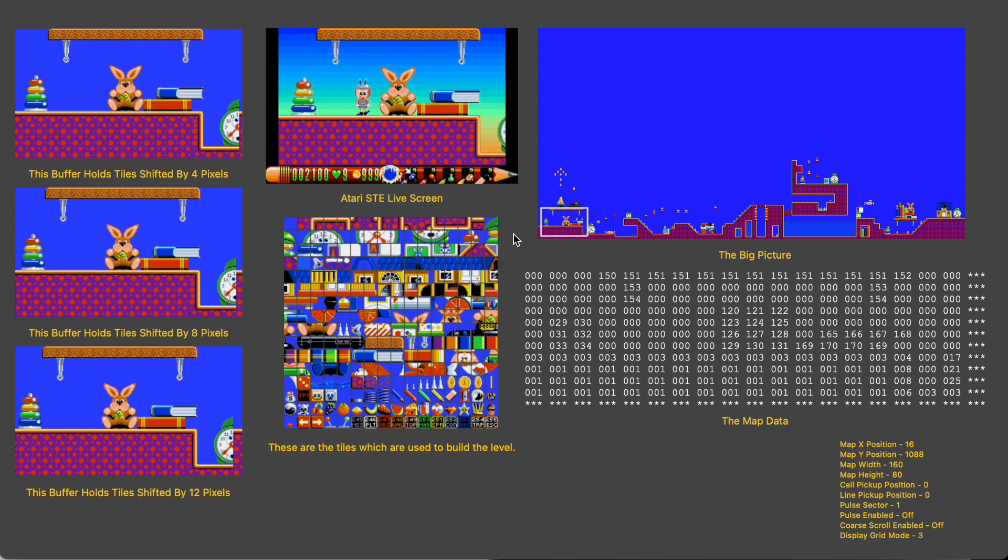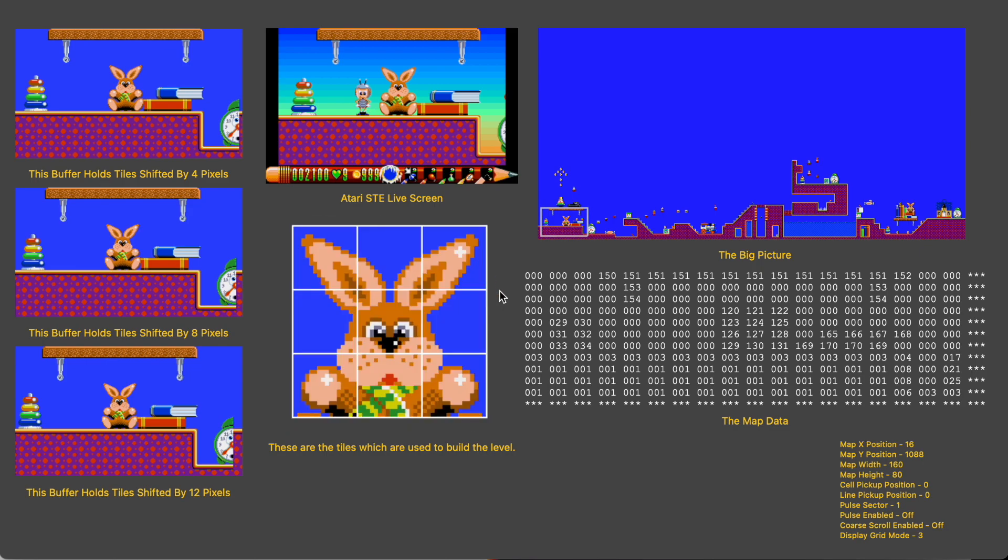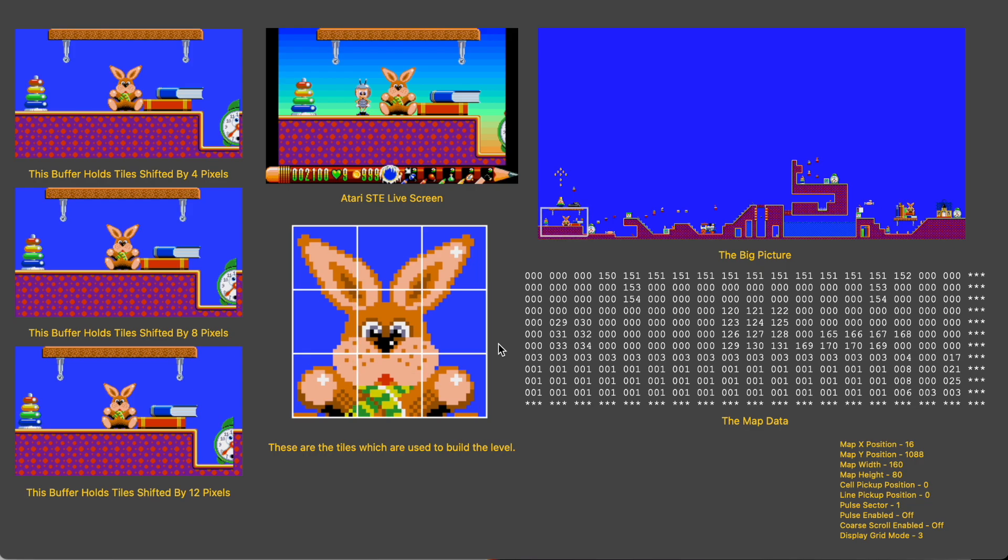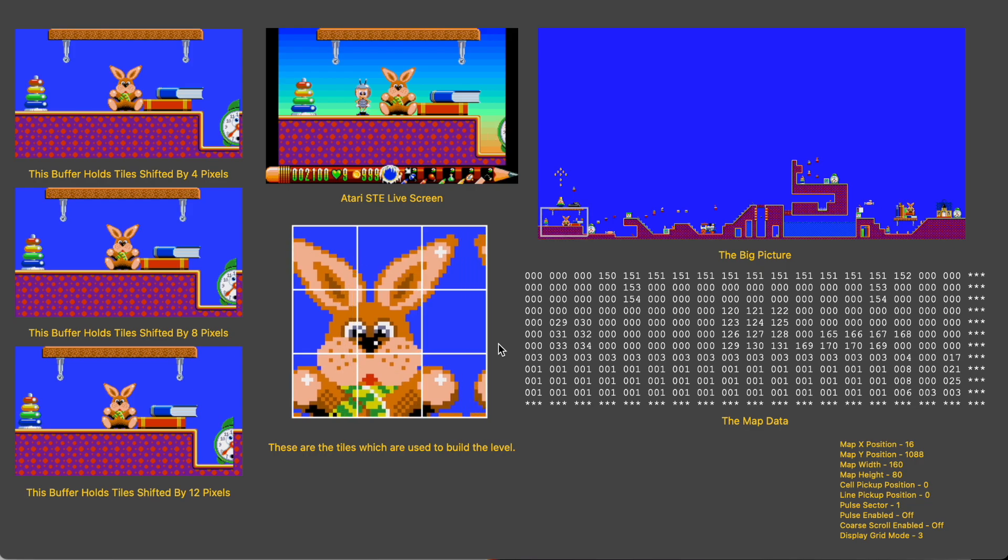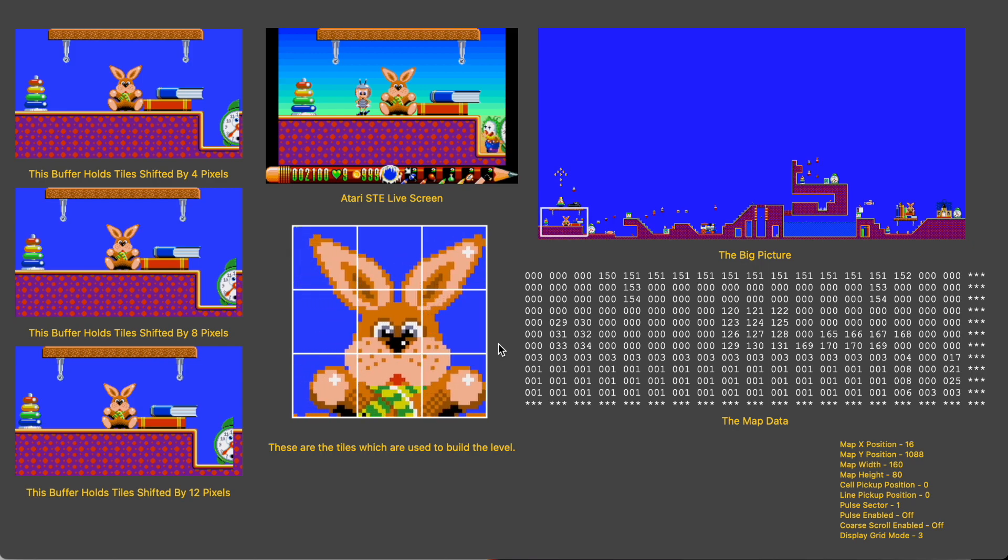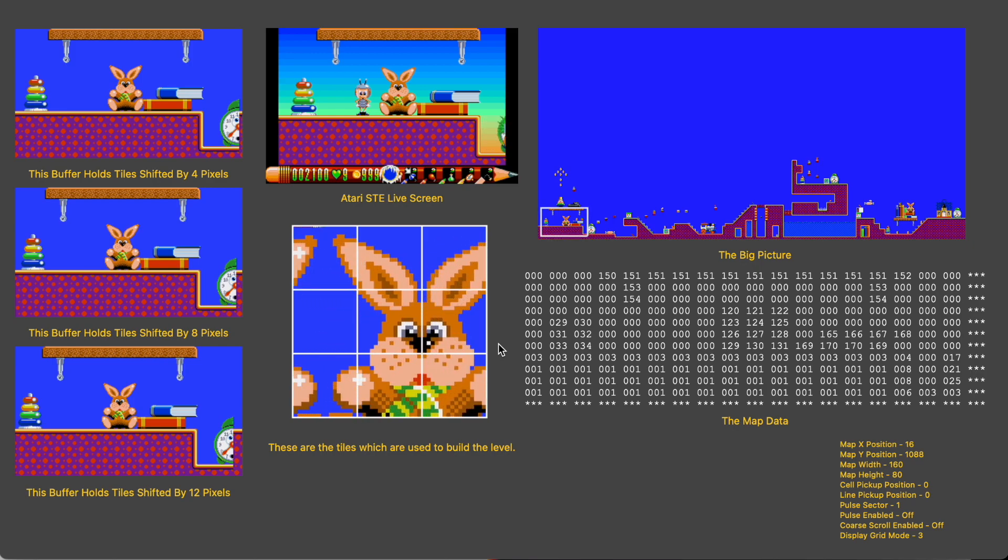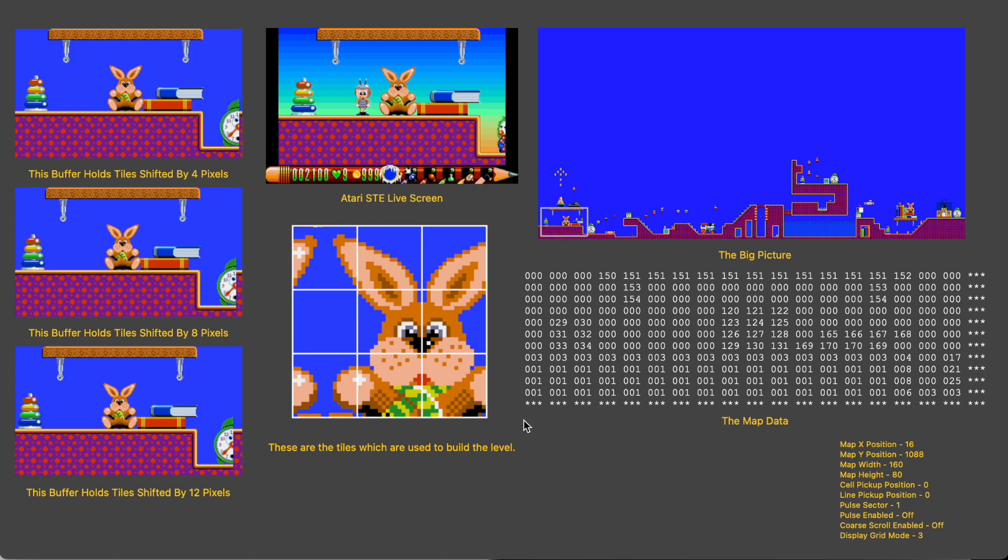So if we can only copy tiles to the screen down these 16 pixel wide columns how can we get horizontal scrolling that moves at 8 pixels or even in the case of doodlebug every 4 pixels? Well the solution is best demonstrated if we zoom in a bit to the rabbit. Because we can't draw our tiles directly in between the vertical columns we actually need to shift the pixels of the tiles to the left or the right effectively making a new tile which consists of part of our original tile and part of the one next door to it which has moved in. With the pixels shifted across we can then copy this new tile to the screen directly and give the impression that the original tile has moved.